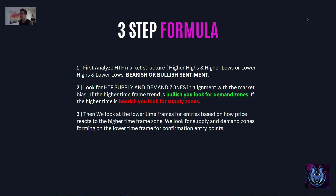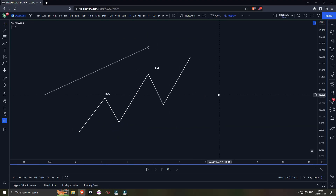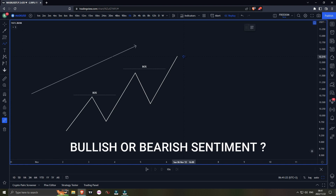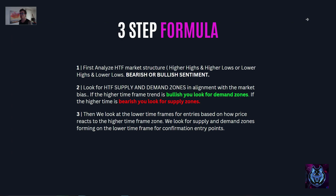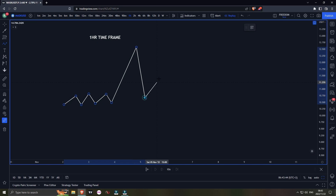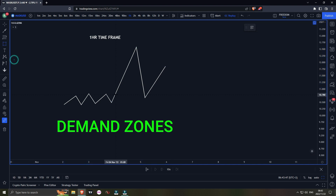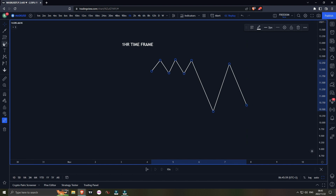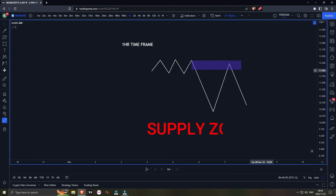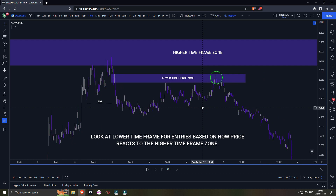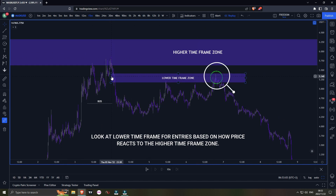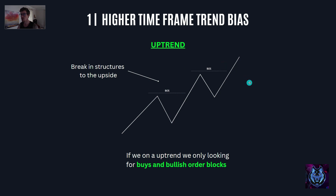In this supply and demand strategy we're going to go through a three-step formula. Number one: analyze the higher timeframe market structure — higher highs and higher lows, or lower highs and lower lows. Is it a bearish or bullish sentiment? Number two: look for higher timeframe supply and demand zones in alignment with the market bias. If the higher timeframe trend is bullish, look for demand zones; if bearish, look for supply zones. Number three: drop to lower timeframes for entries based on how price reacts to the higher timeframe zone, looking for supply and demand zones forming there.